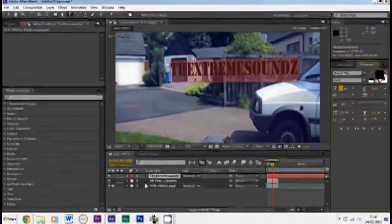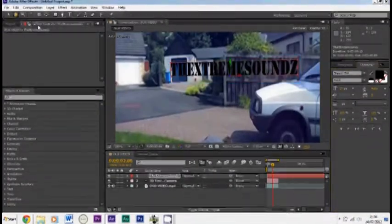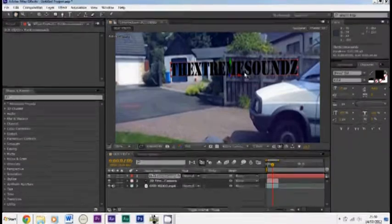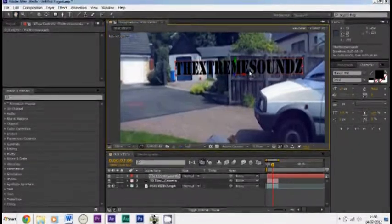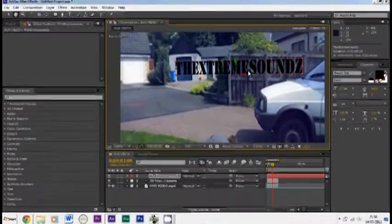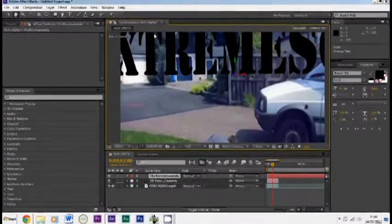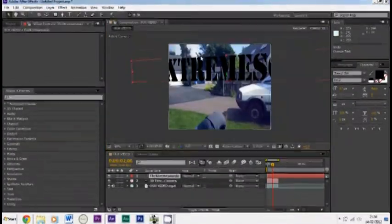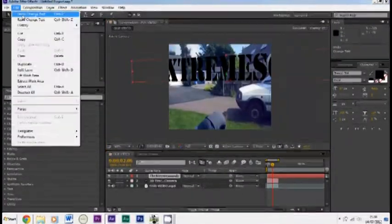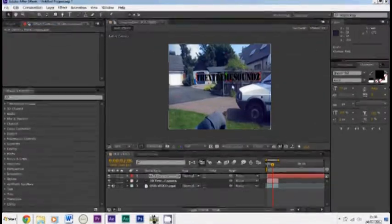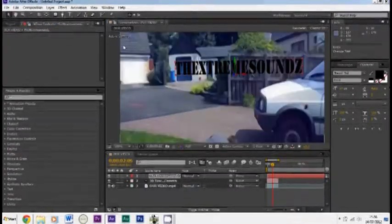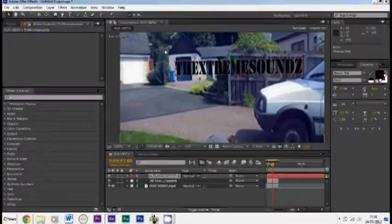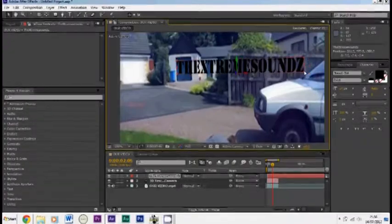And up here you can use the hand tool - no sorry not the hand tool, it drags the actual video. I haven't done this in a while guys. Use the selection tool and then you can click and drag the text where you want.